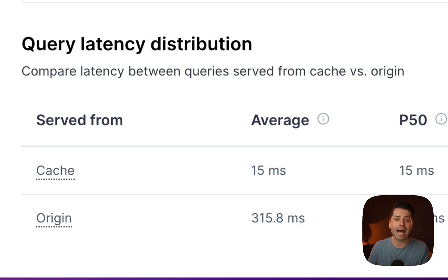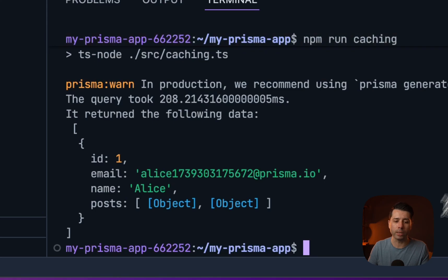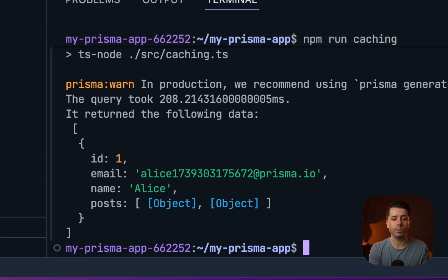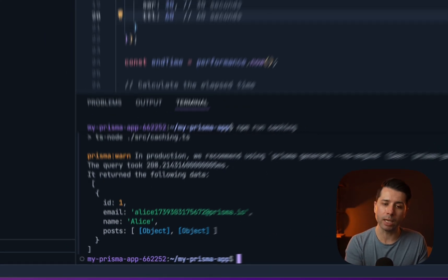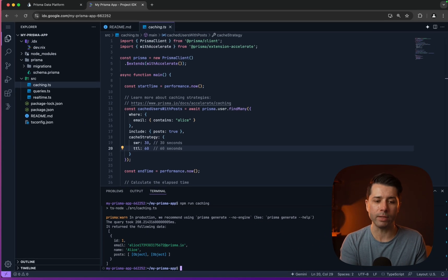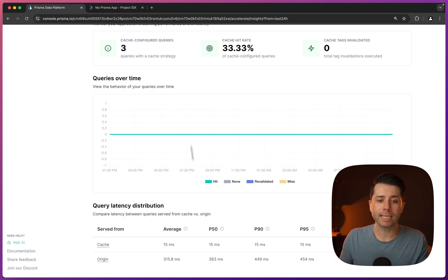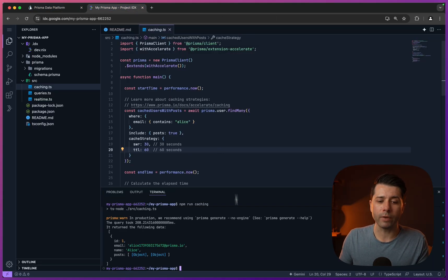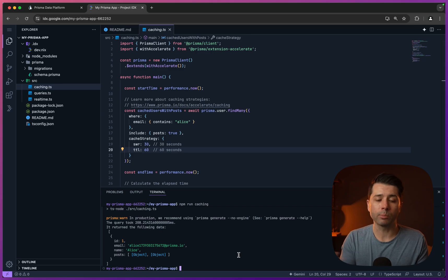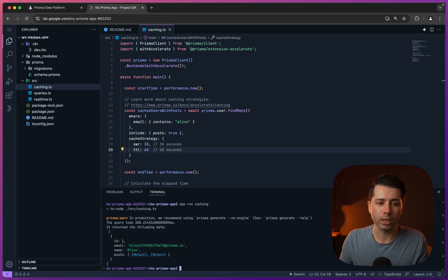The cache is serving things up in an average of 15 milliseconds versus 315 from the origin. Of course, we were seeing higher numbers over here in our terminal. That's because there's latency between where this application is running and the database itself. But to go and hit the database itself, it's actually a matter of double digit milliseconds. That's very good performance out of Prisma Postgres if we set up our caching effectively.